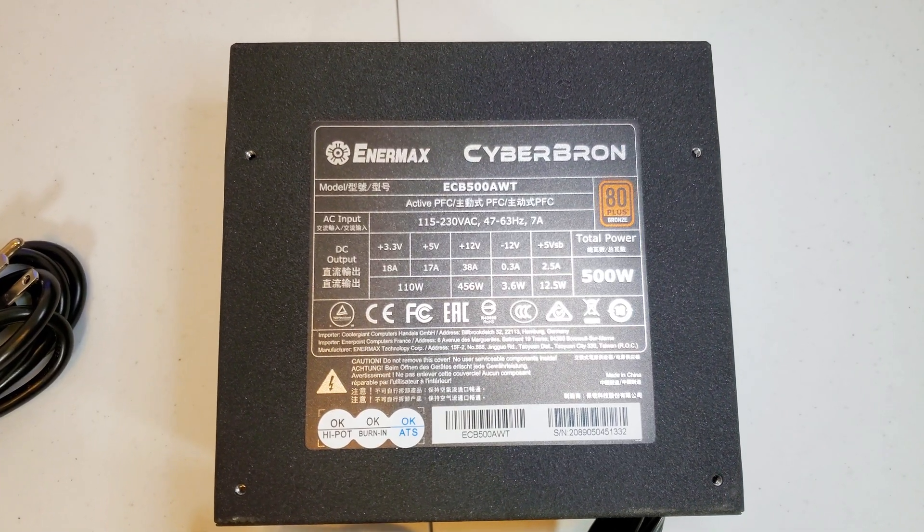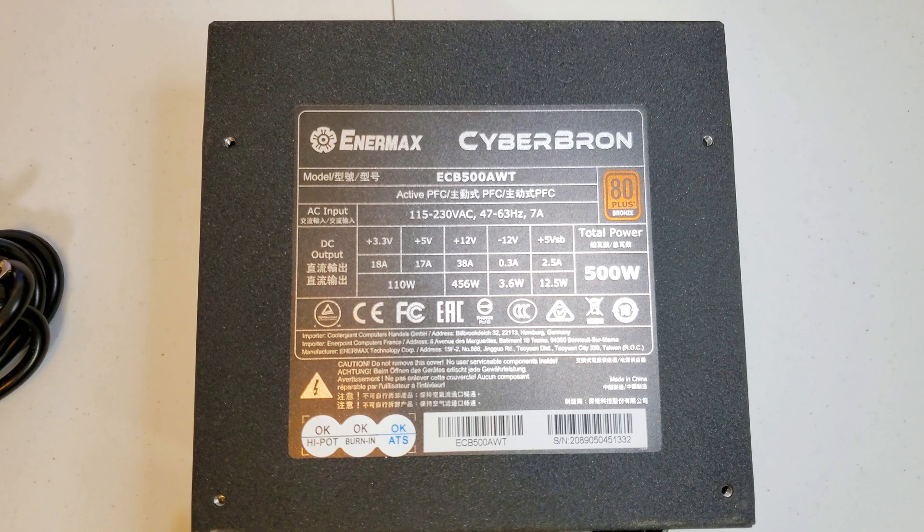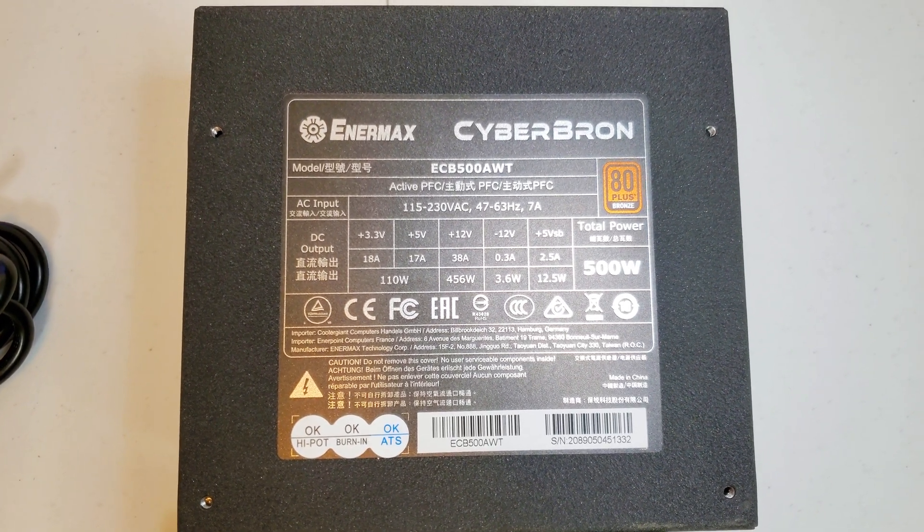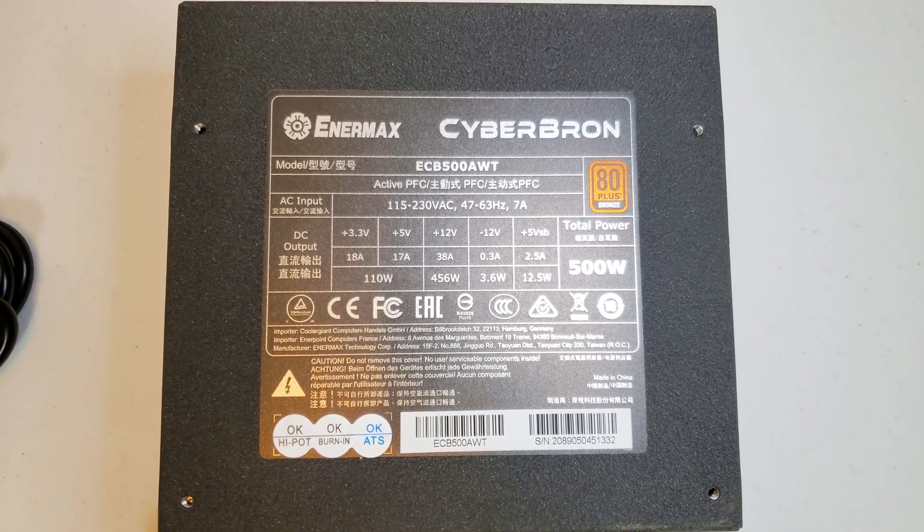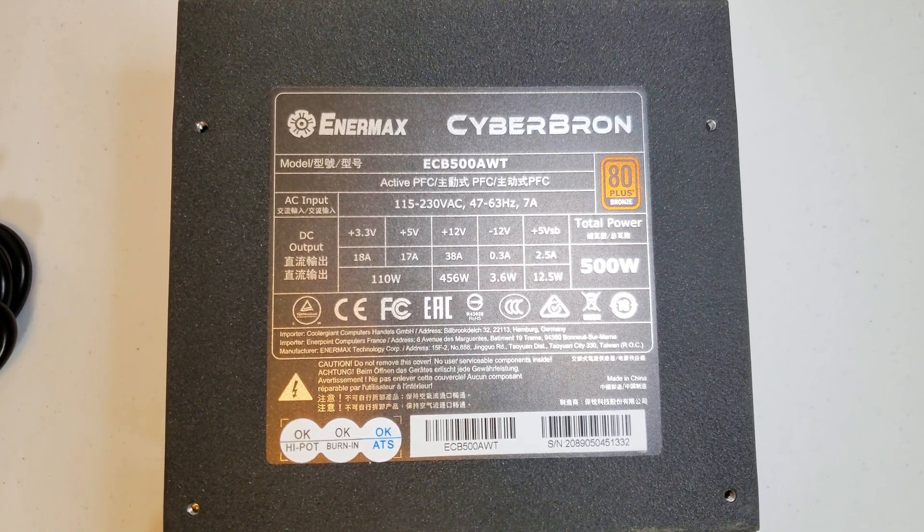This power supply is 80 Plus Bronze certified. And it's got a five-year warranty. I don't think I'll need that because so far it's been very good. And I don't see signs of it failing anytime soon. So I think we're good there. So far, reliability has been high. There's been no issues with it whatsoever. No weird sounds. No random shutoffs or anything like that.